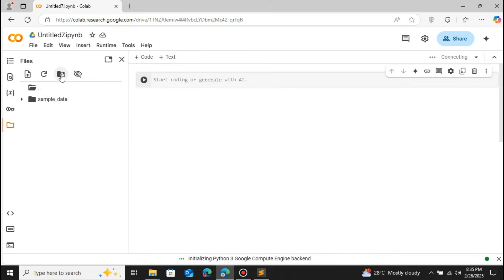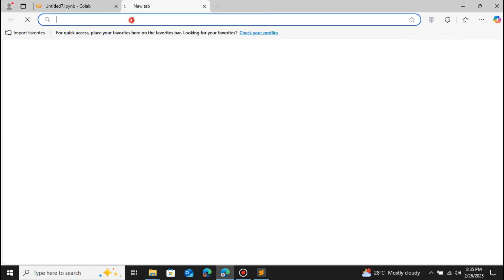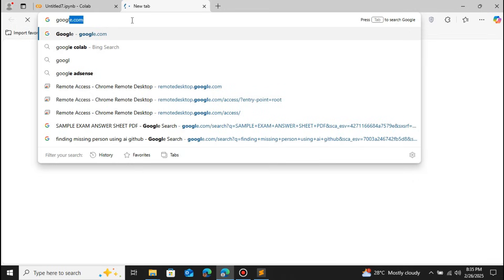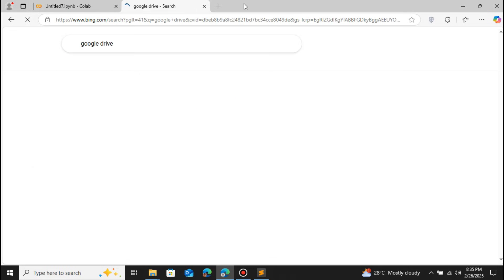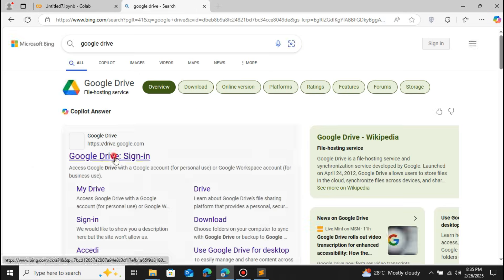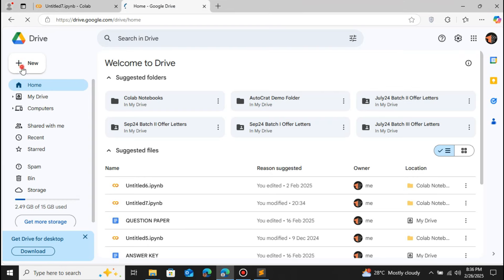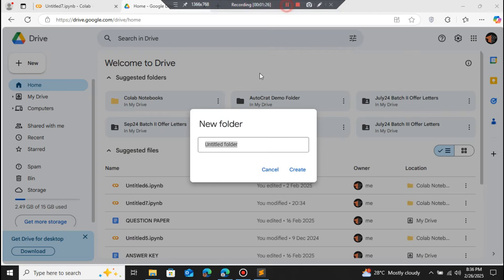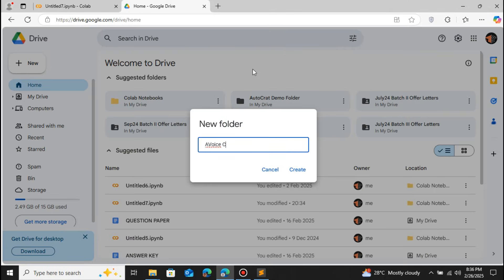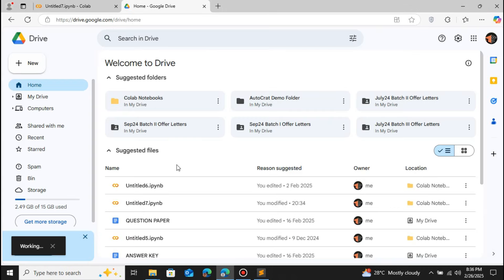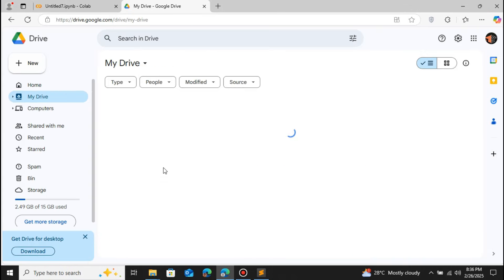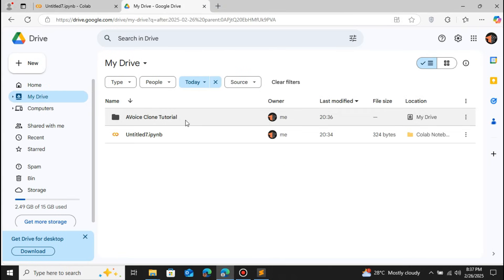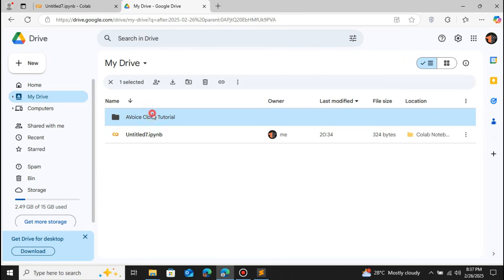We have the option called Mount Drive, so we're gonna use this option. We're gonna upload our sample file to Google Drive first. Let me click on Google Drive. Let's create a new folder — inside this folder we're gonna put our audio file, that is the sample audio file. The folder name will be 'voice clone tutorial'. Let me click on Create. You can see that the folder has been successfully created. Let me go inside this folder by double-clicking on it.